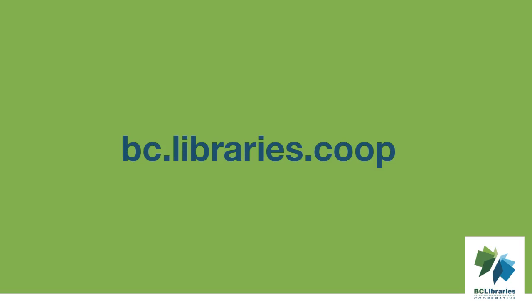Thank you for watching this video and for more information, please visit the BC Libraries Cooperative website.